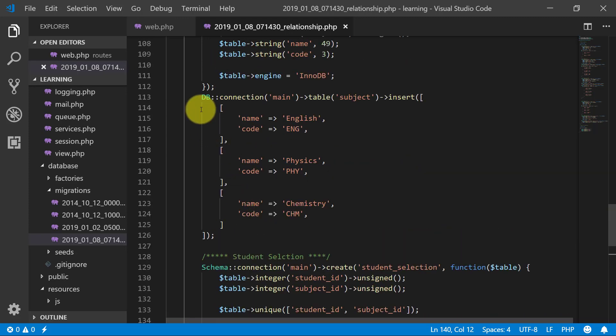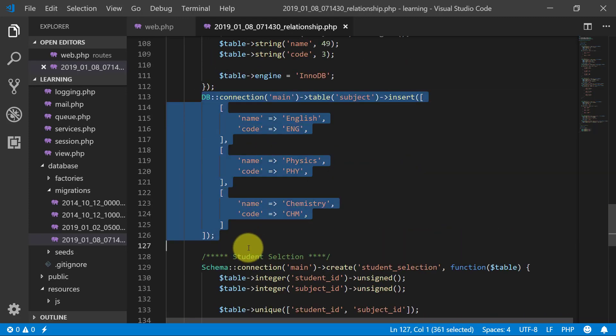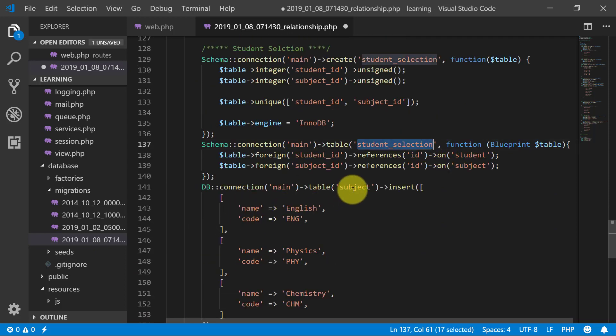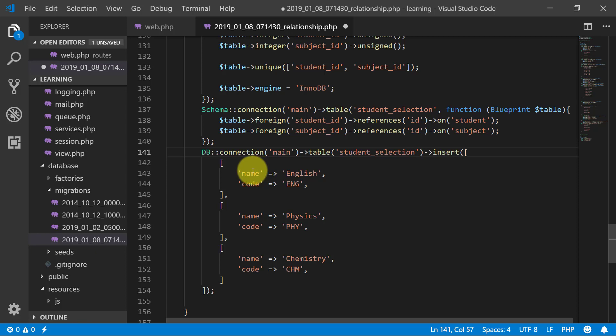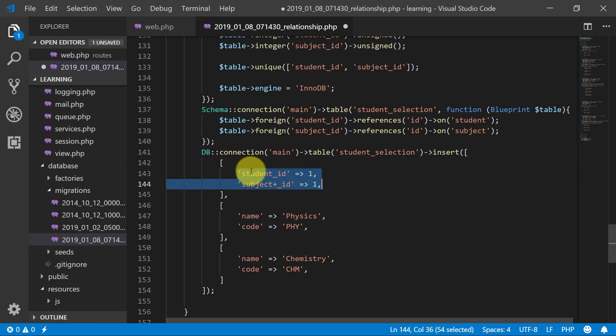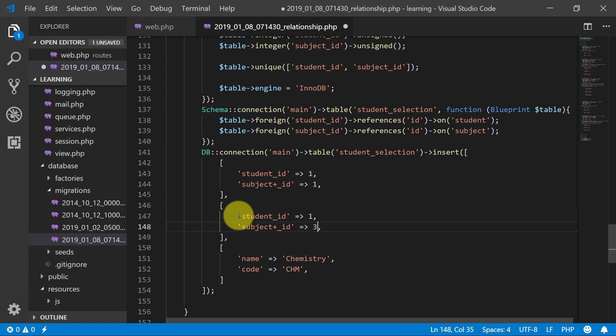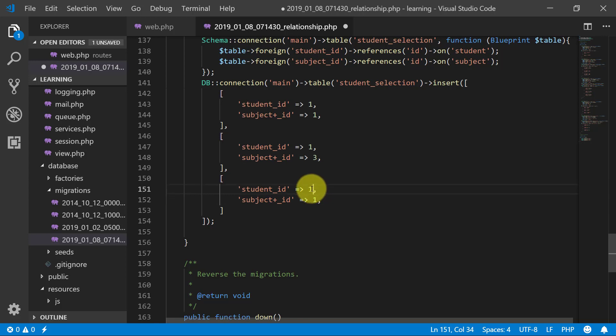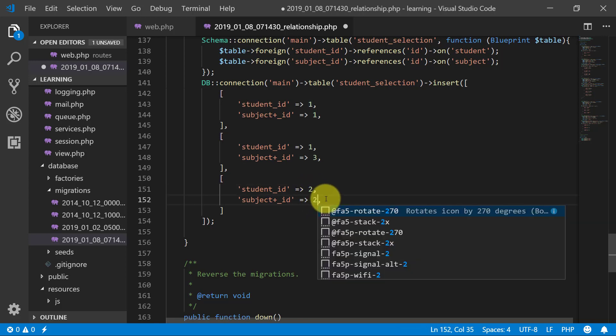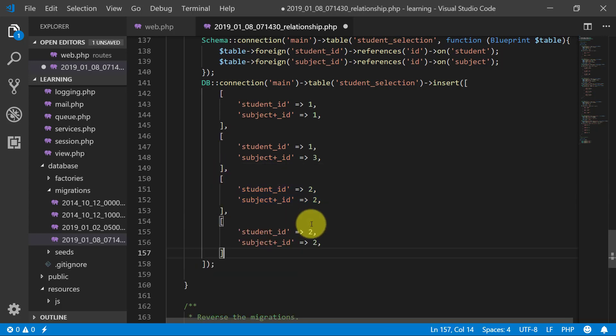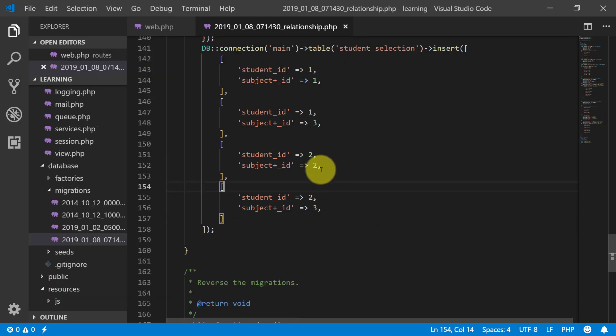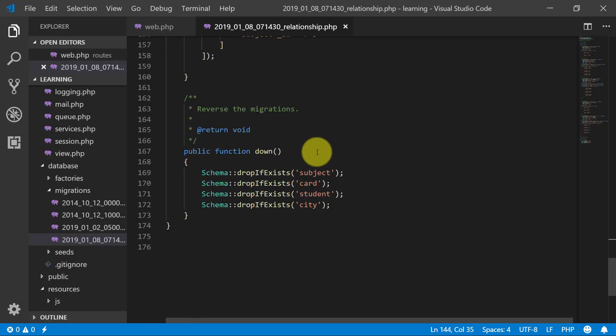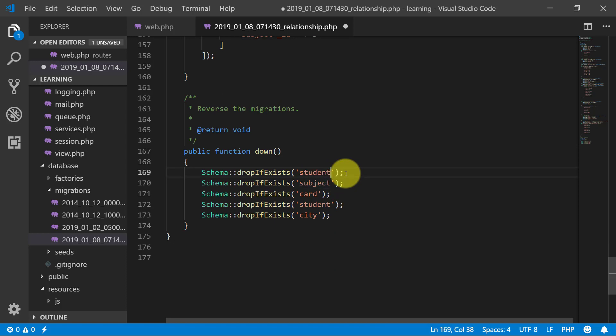Now let's insert our record. Copy this. And in our student selection table, name it student id. Let's suppose the first student has selected English and chemistry. And the second student selected physics and chemistry. Save this. You don't need any comma here, can remove this. And then drop table if exist. That's it.